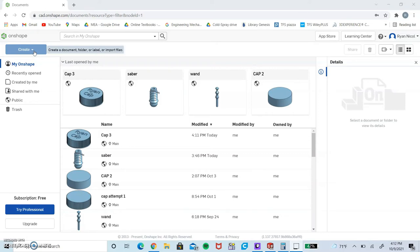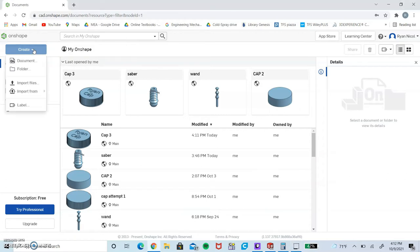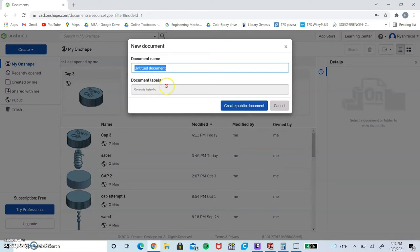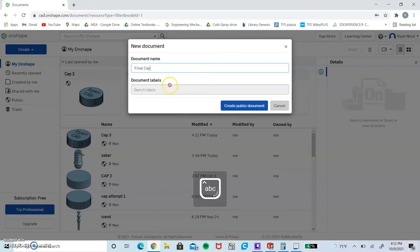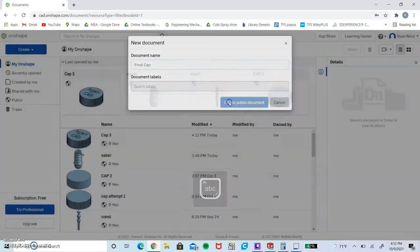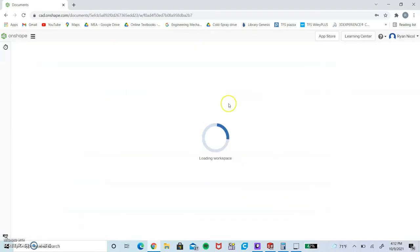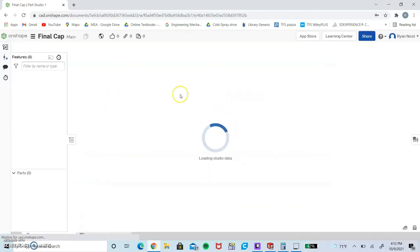It's going to be a 28mm cap, so it should be able to fit on most bottles. To start, we're going to create a document on OnShape. I'm going to name this final cap for myself - you guys can feel free to name it whatever you want.